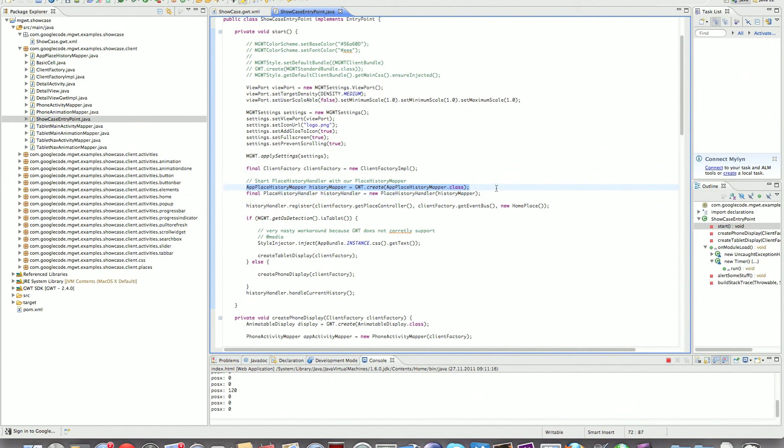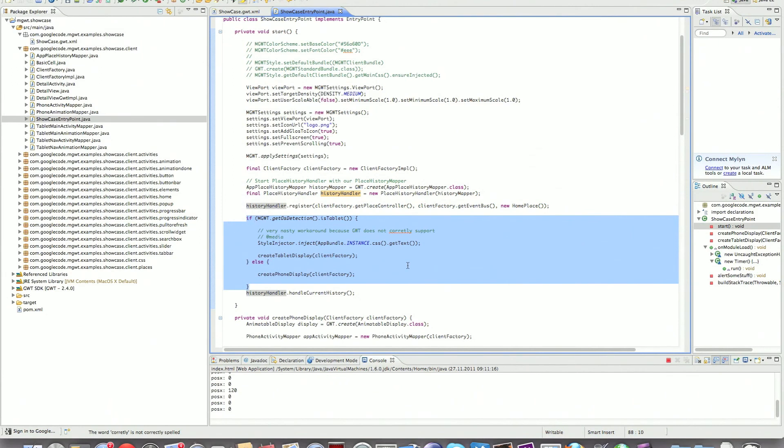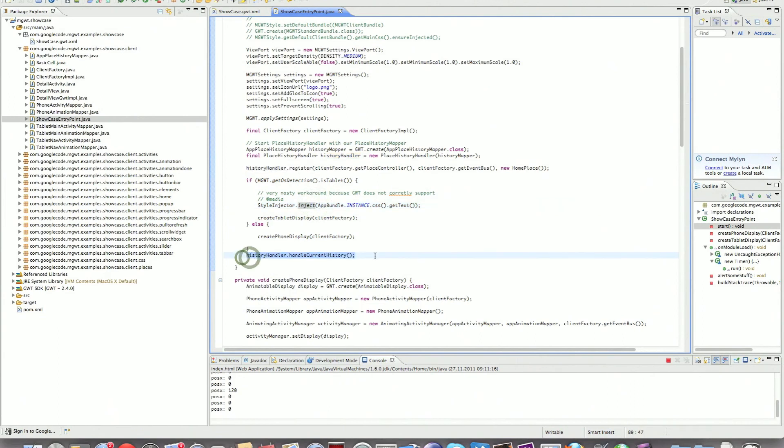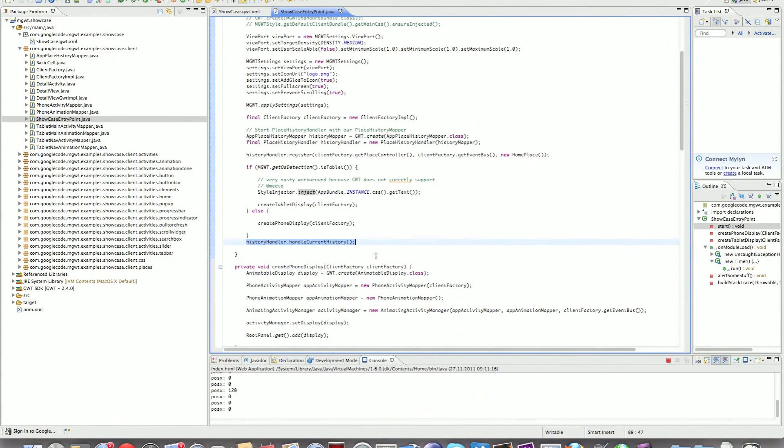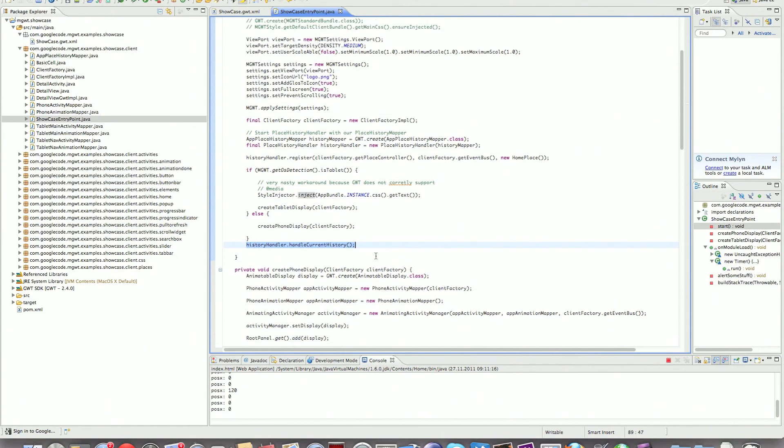Build the client factory, produce a history map, handler for the history, and we're going to create a different display depending if you're running on a tablet or if you're running on a phone and we're going to start handling the current history. This is basically the same for almost any GWT MVP application.